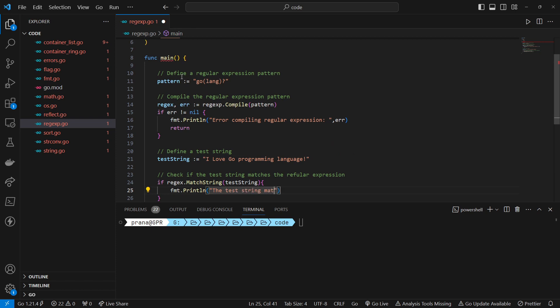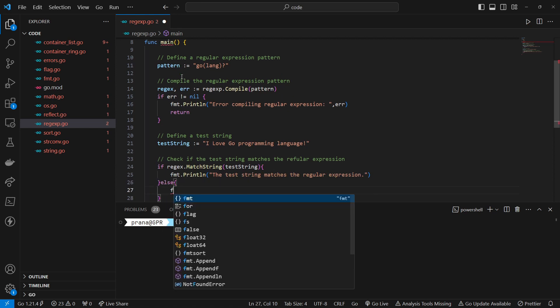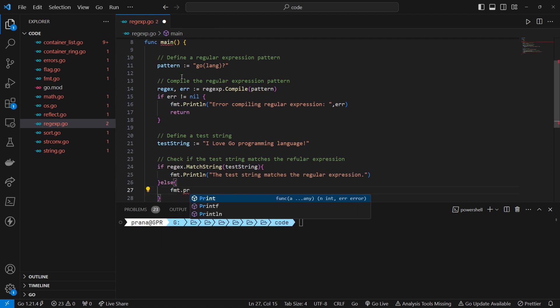We use the MatchString method of the compiled regular expression to check if the test string matches the pattern. This method returns true if there's a match and false otherwise.